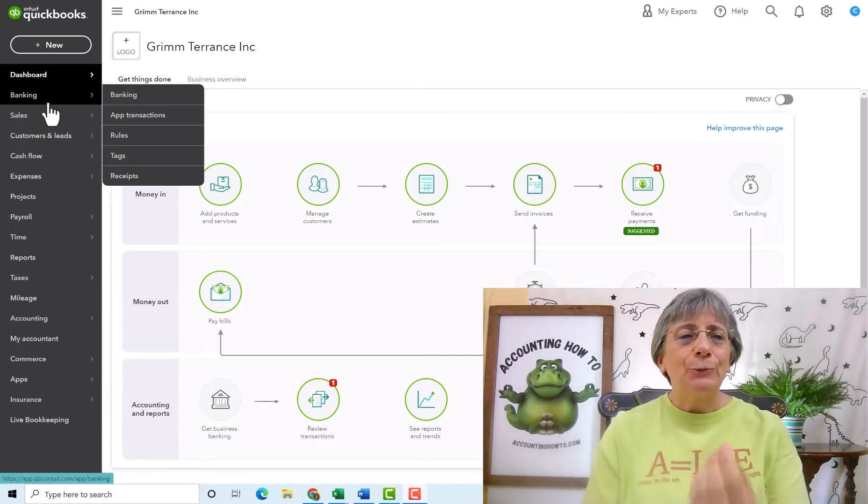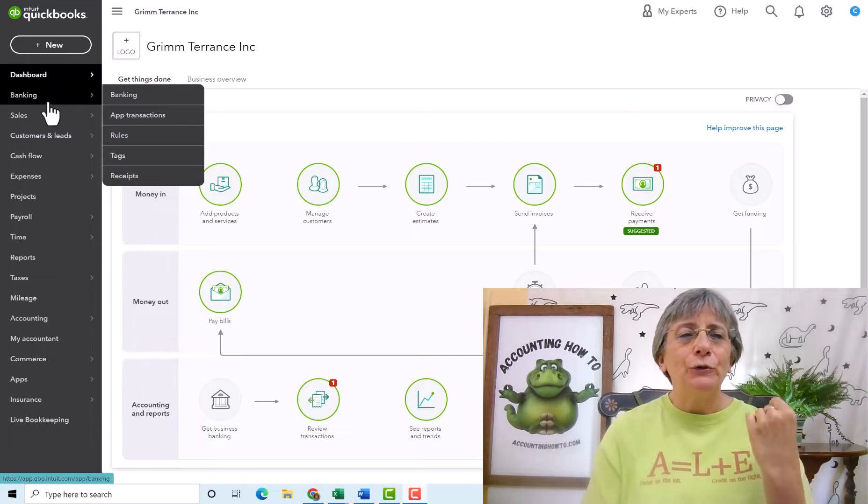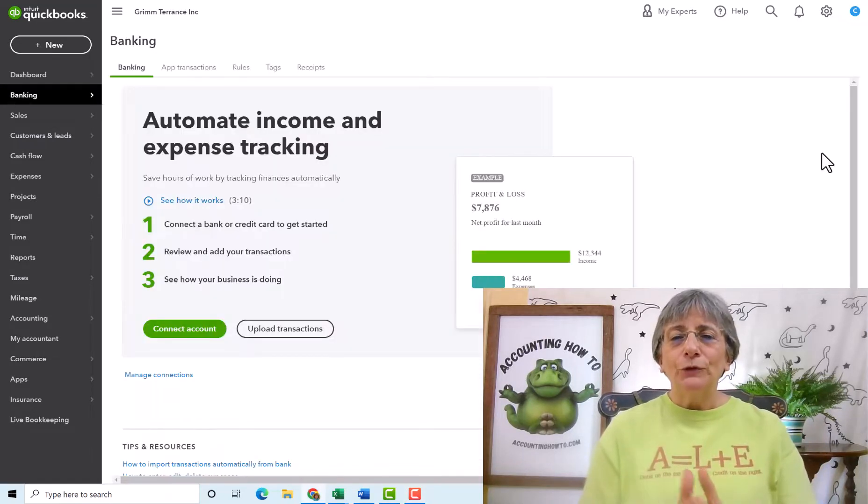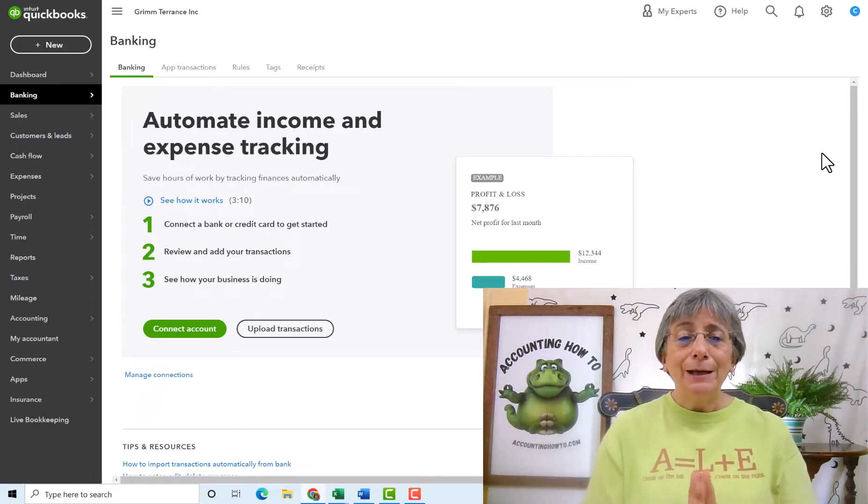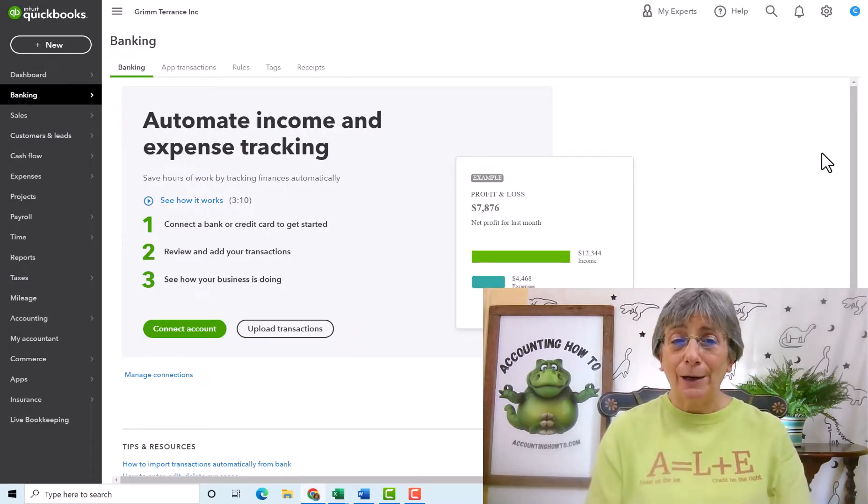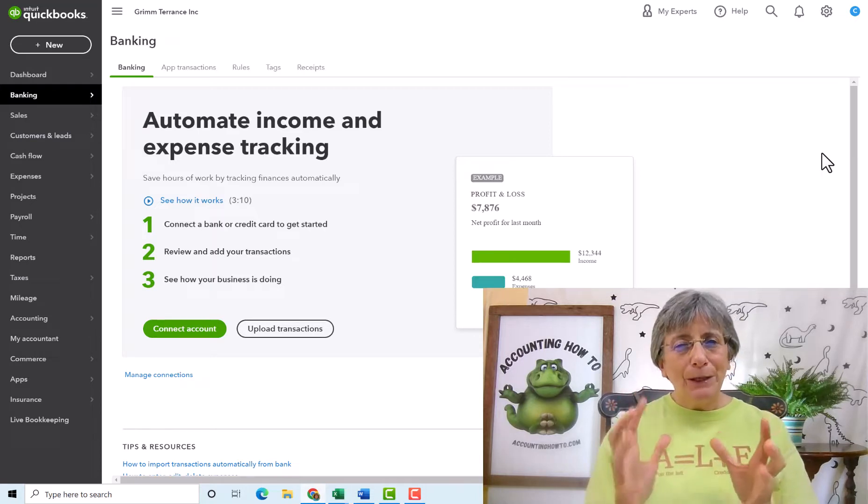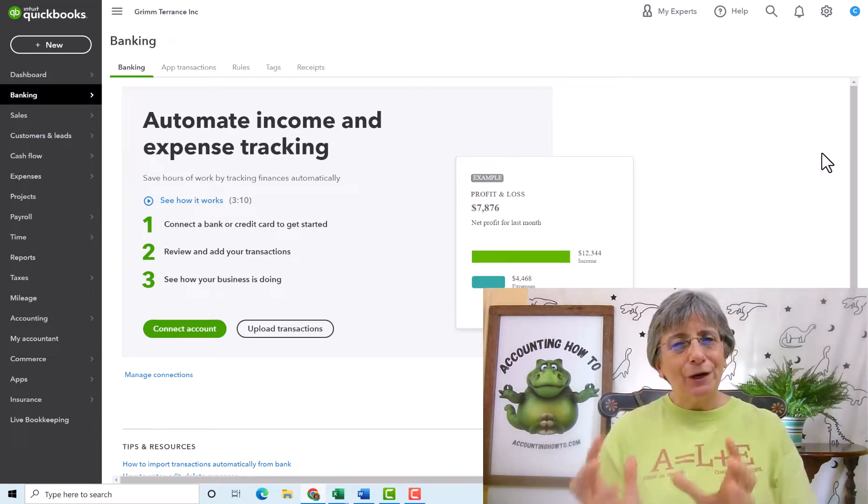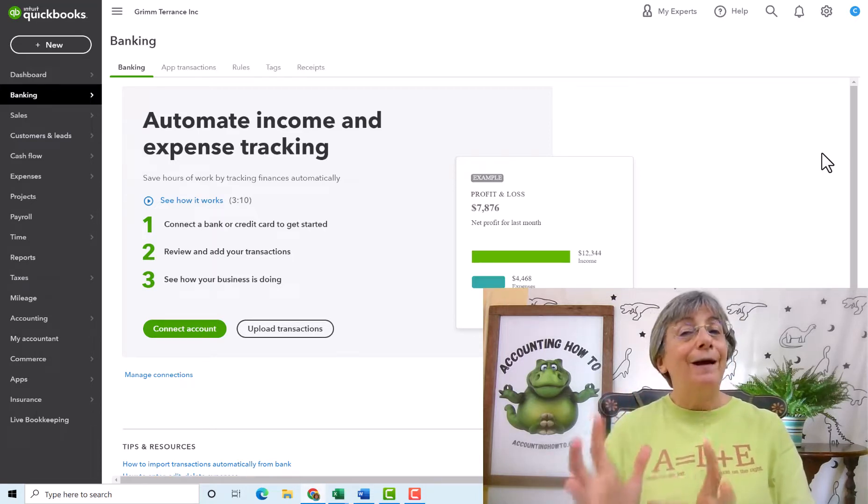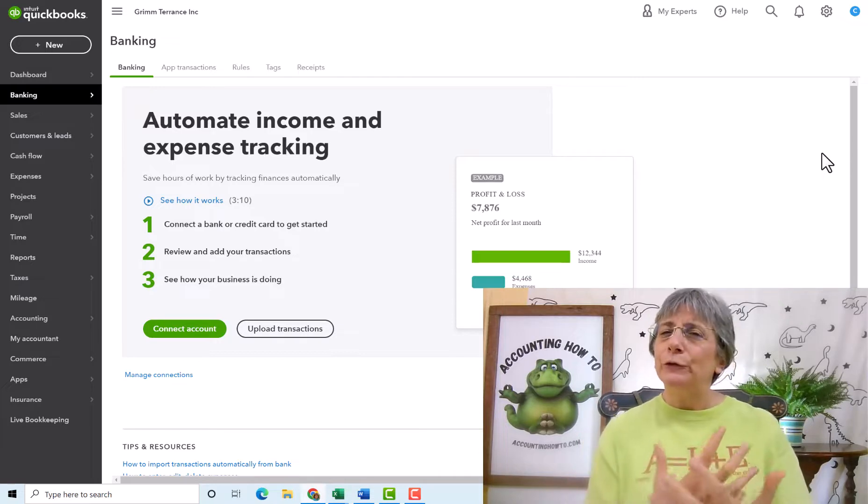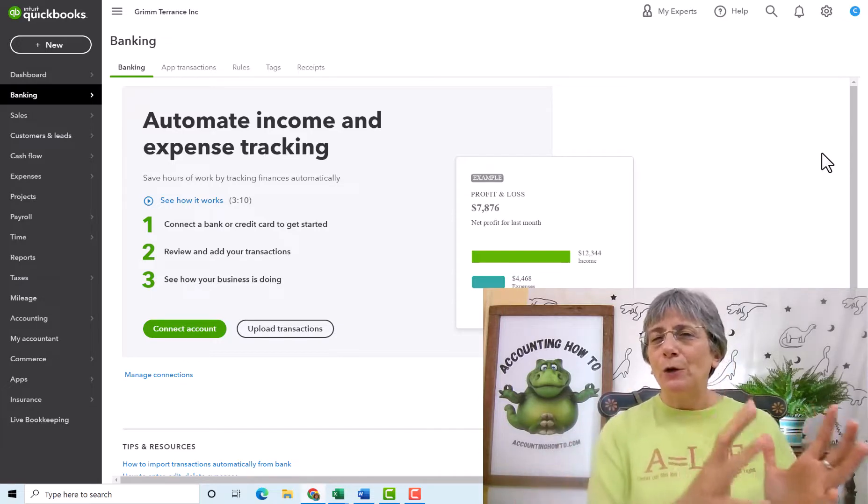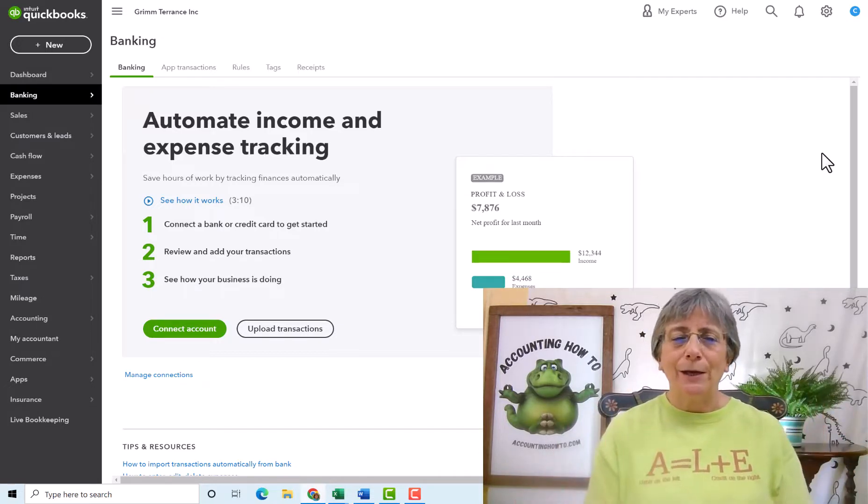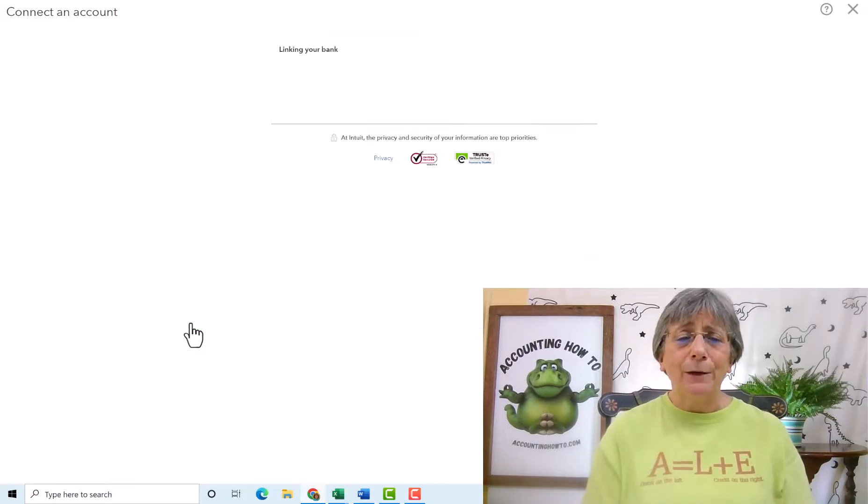We're starting here in the dashboard. We're going to go over to the left navigation bar to banking and then we're going to come over to banking. So QuickBooks is going to start out by saying, hey, you know what you can do? You can connect your account. So we're going to walk through that. But because this is not a live company with a live bank account, we're not going to be able to complete the process, but I'll get you as far through it as we can.